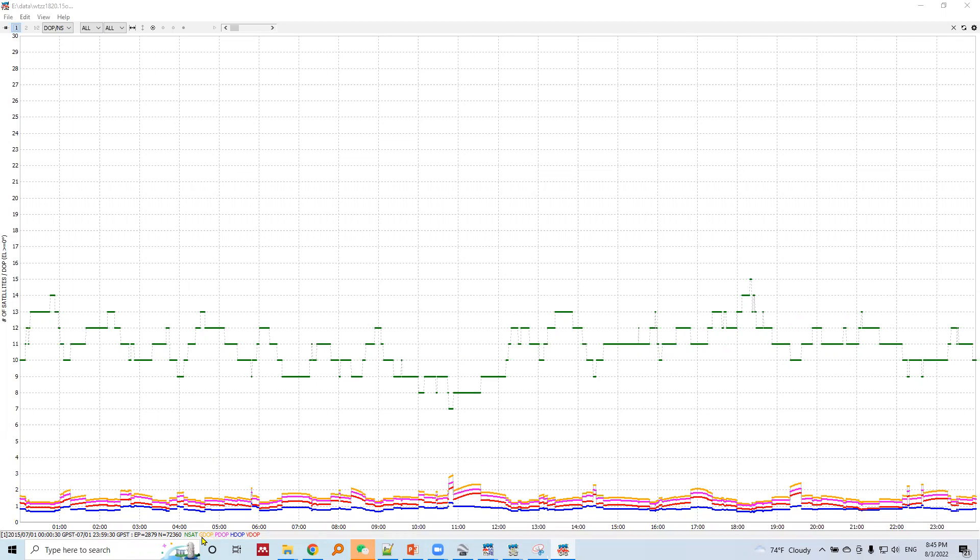These include geometrical DOP, position DOP, horizontal DOP, and vertical DOP. We can say that when there are more satellites visible to a particular GNSS station, there would be a low horizontal DOP.